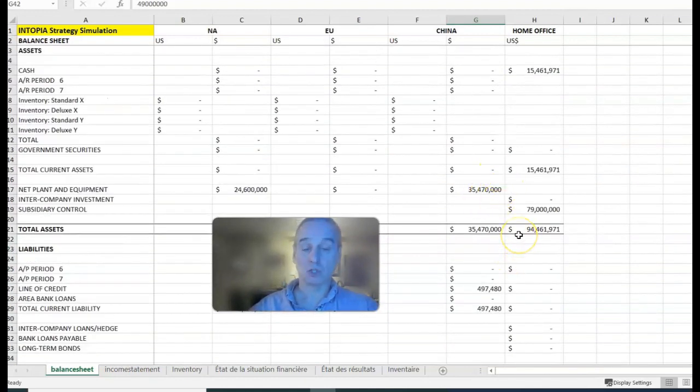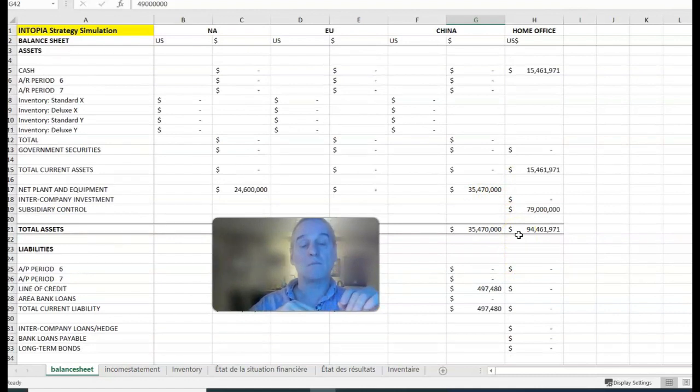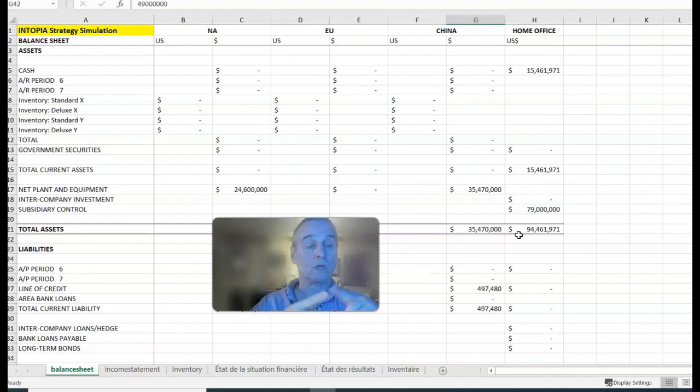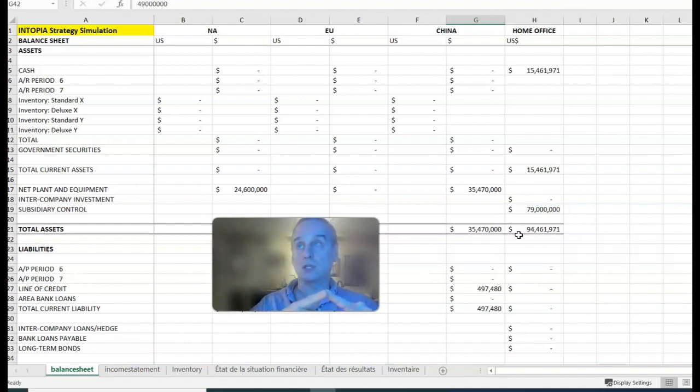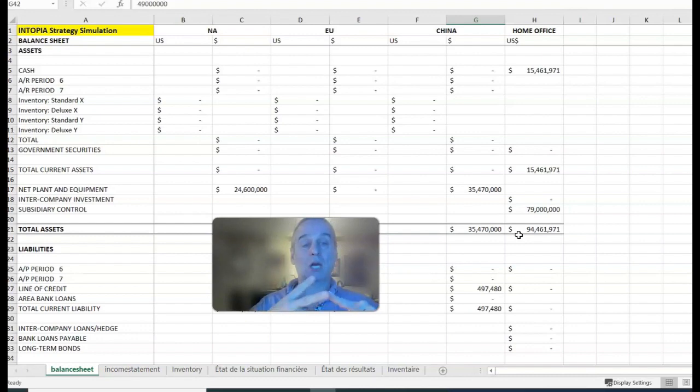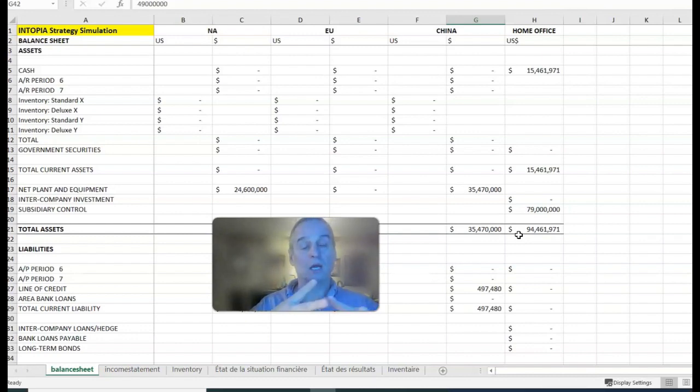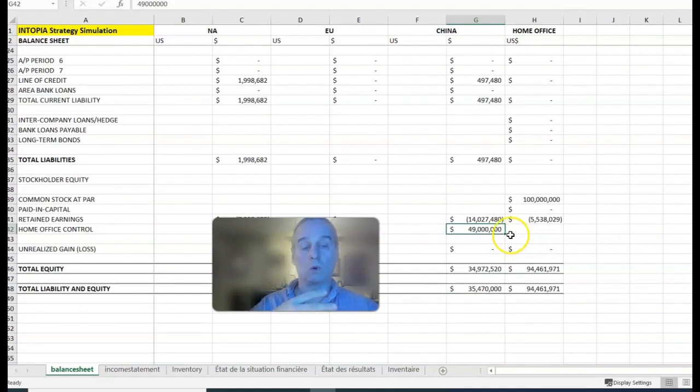To reiterate, you can send back money to home office by doing a capital transfer, reversing what we did in period one. That's what I asked you to do for the first case. Or you can send back earnings—no tax implications on that. You can do that up to the point where the retained earnings account becomes zero.